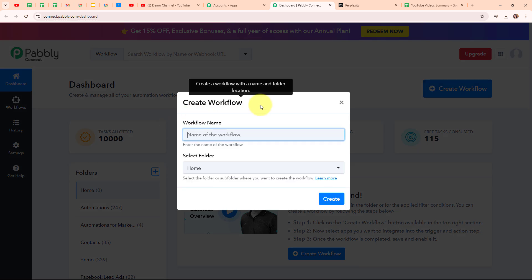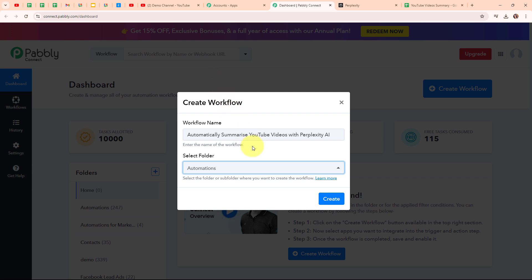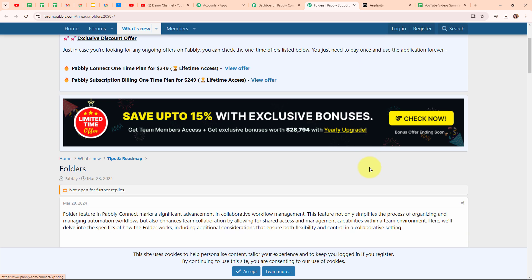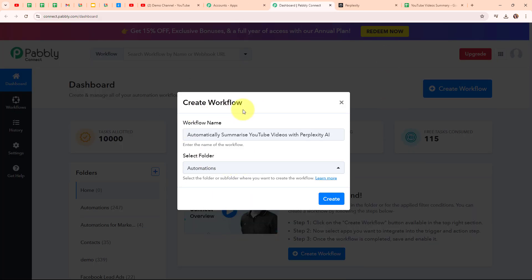I am going to click on the create workflow button on the top right corner. In the create workflow dialog box I have to give a name to my workflow: Automatically summarize YouTube videos with Perplexity AI. I am going to select my folder as Automations. You can select your folder as per your need and also create multiple folders. Now to create a new workflow I am going to click on the create button.